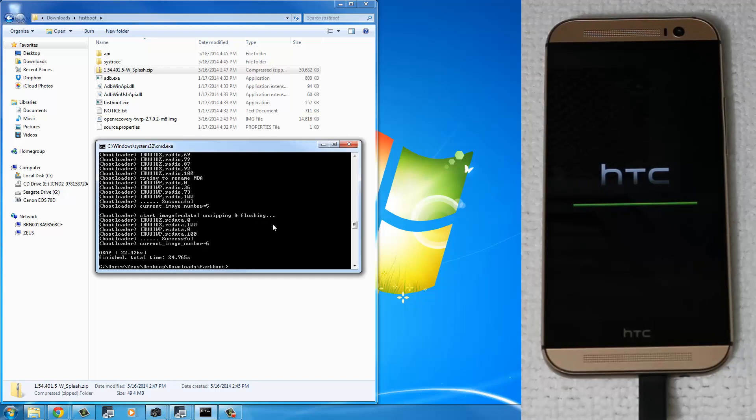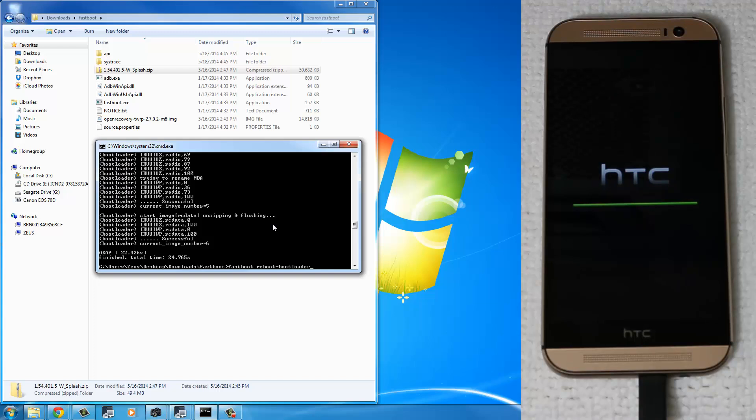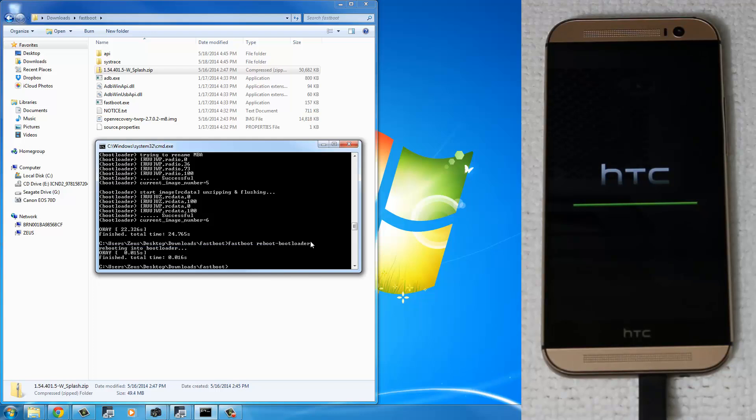Once you are done with this stuff, the next step is to type in Fastboot Reboot, and make sure you put the hyphen, the dash, and bootloader. So type in Fastboot Reboot Dash Bootloader, and then press Enter.